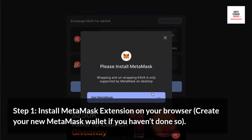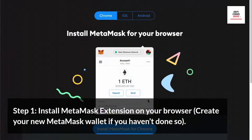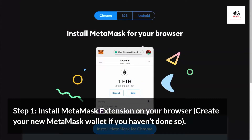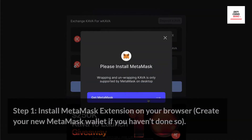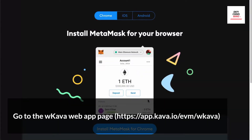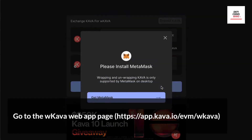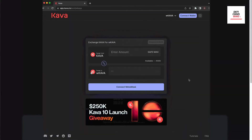Step 1. Install the MetaMask extension on your browser and create your new MetaMask wallet if you haven't done so. Then go to the Wrapped Kava web app page, which can be found at app.kava.io.